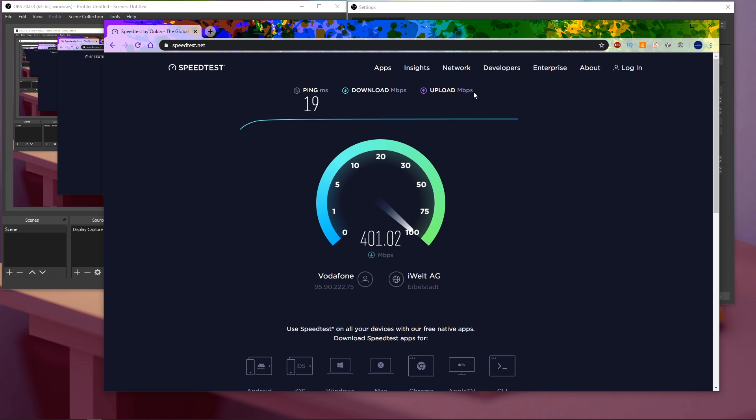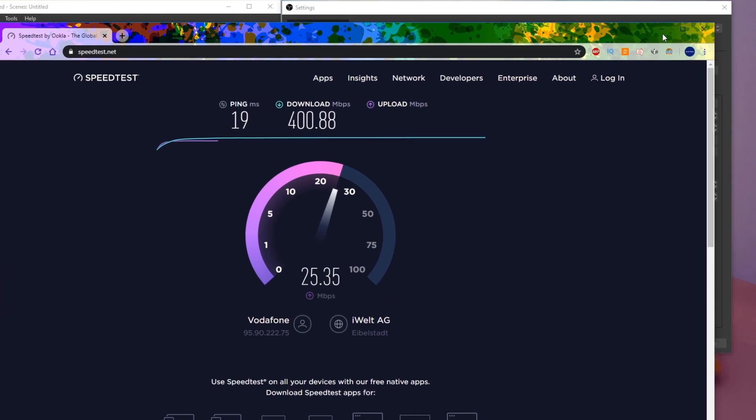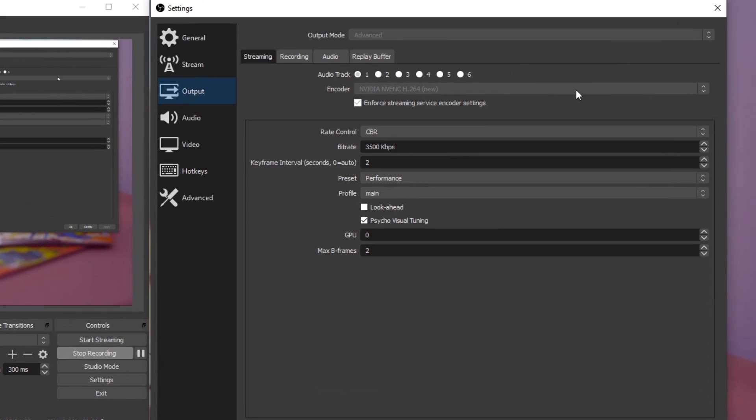To stream in 1080p, a bitrate of 6000 should be more than enough. And for 720p streaming, I suggest setting it to 3000, which is an upload speed of at least 3 Mbps. In my case, I am always streaming in 720p and 60fps. That's why I will set this value to 3500.